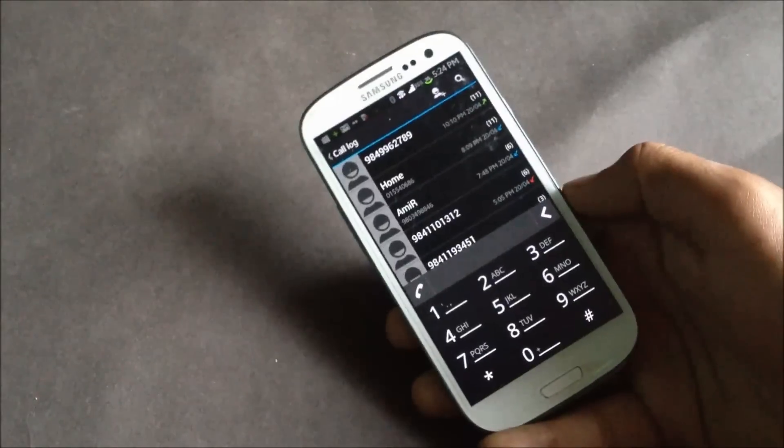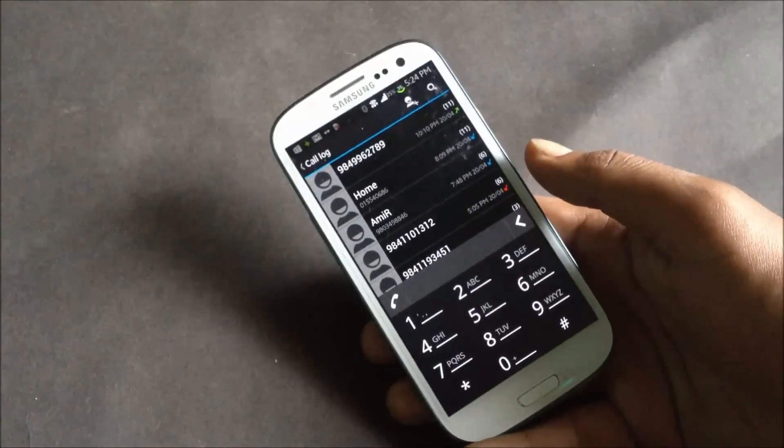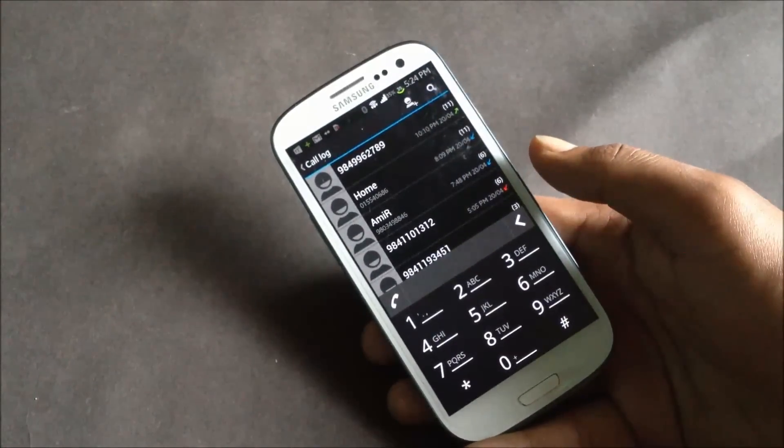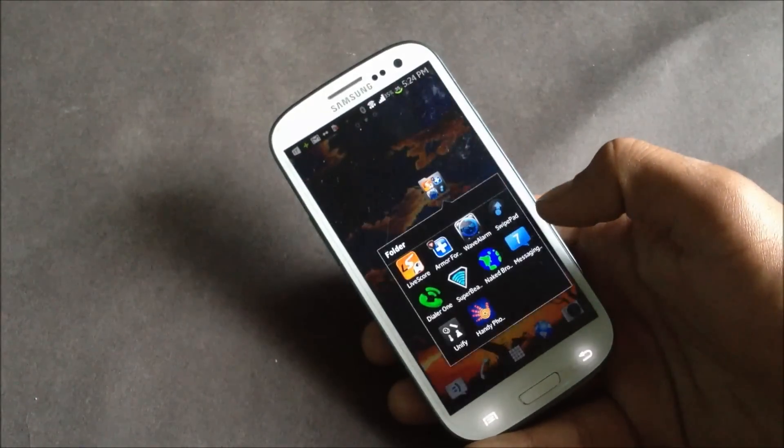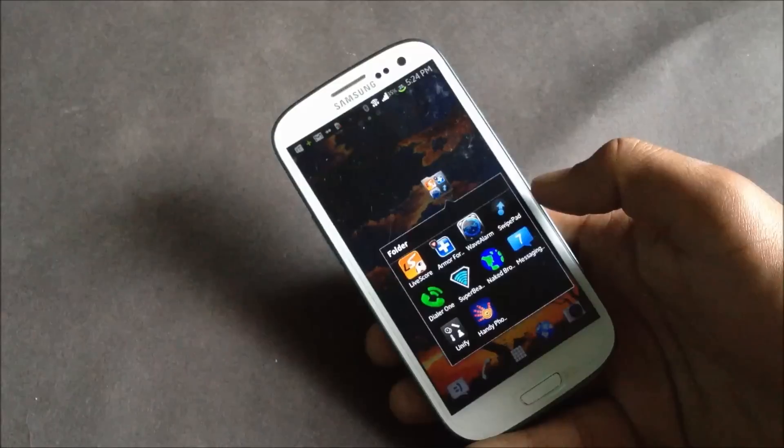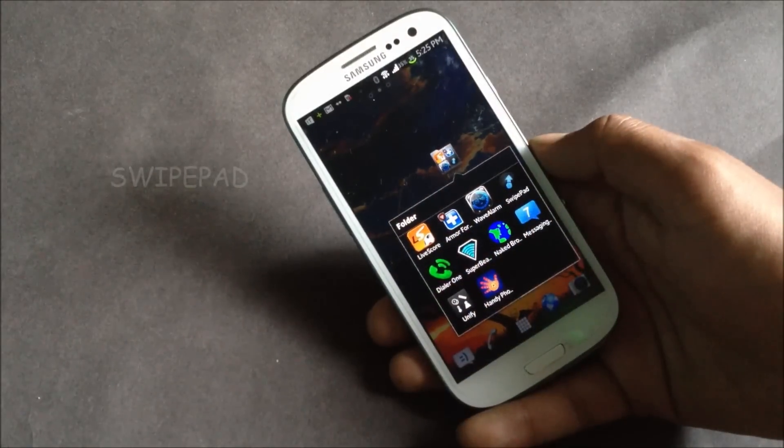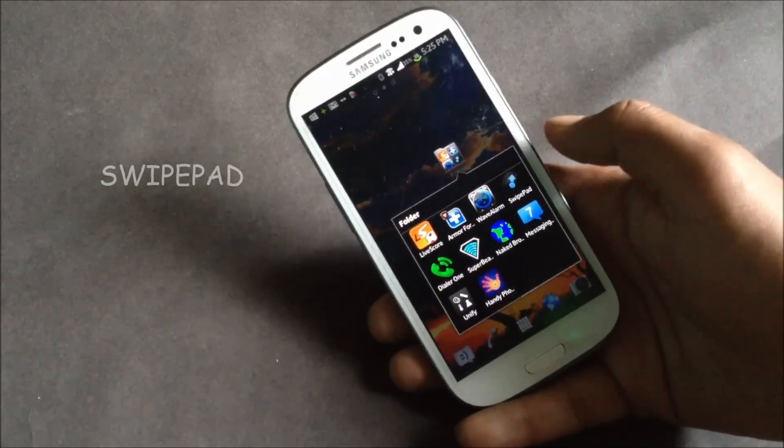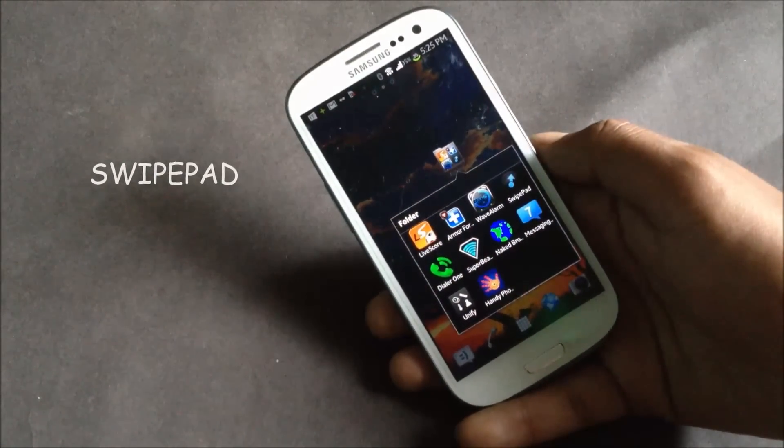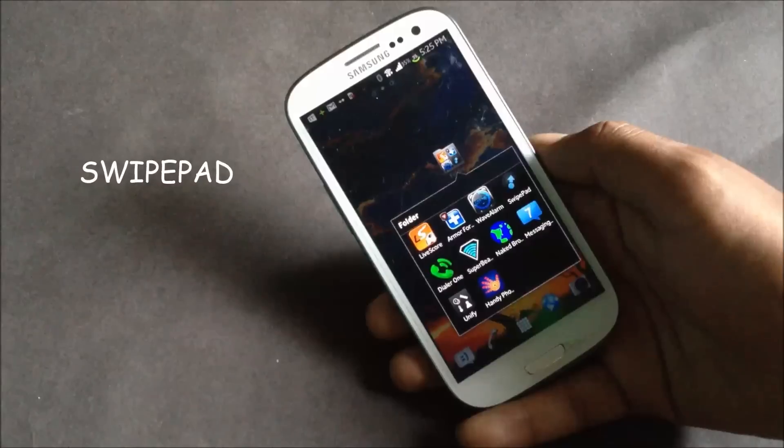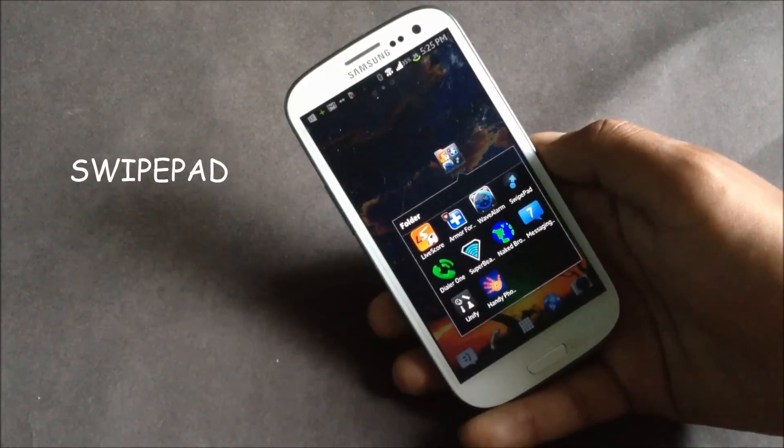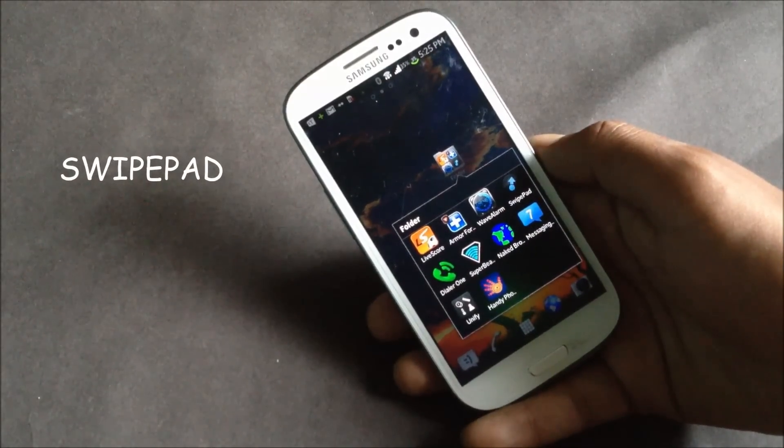This app also supports speed dial and tone dials, so this app can replace your dialer. Next we have SwipePad. It's a multitasking app and with this app you can just launch anything with a single swipe.